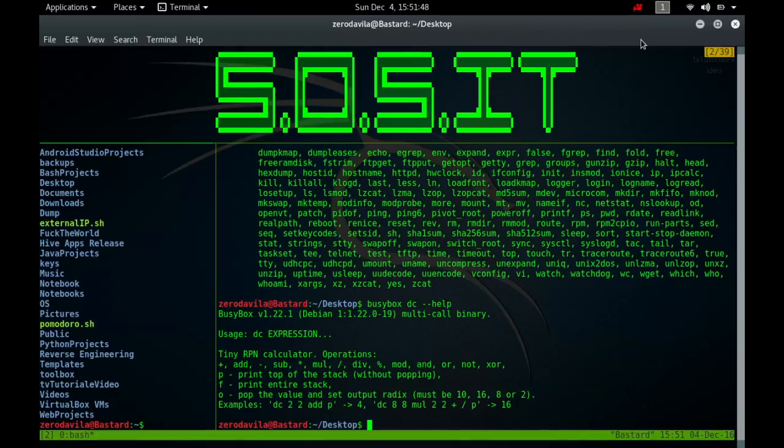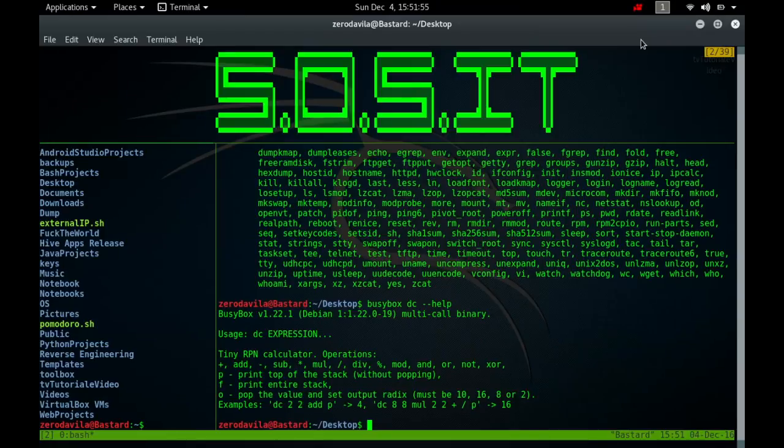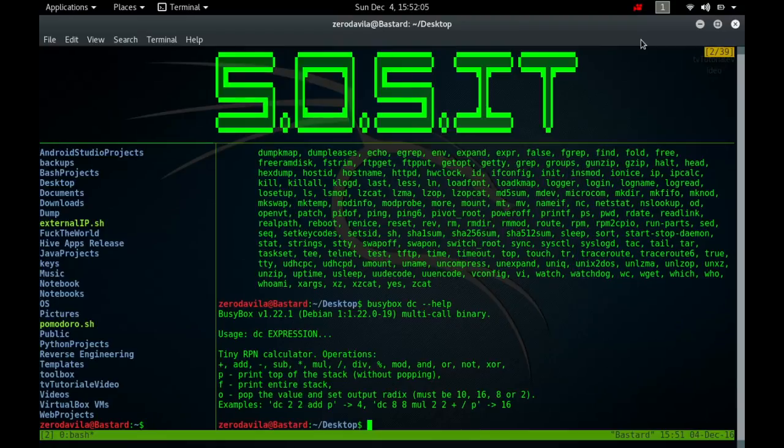To enter a number in DC, type the digits with an optional decimal point. Exponential notation is not supported. To enter a negative number, begin the number with underscore. Hyphen cannot be used for this, as it is a binary operator for subtraction. To enter two numbers in succession, separate them with spaces or new lines. These have no meaning as commands.